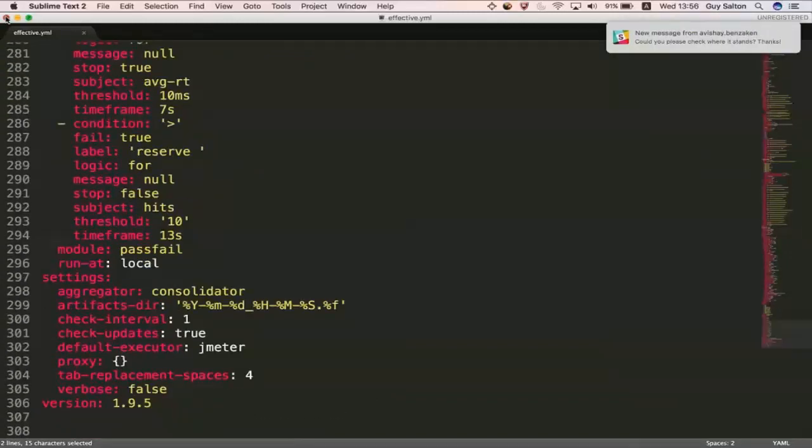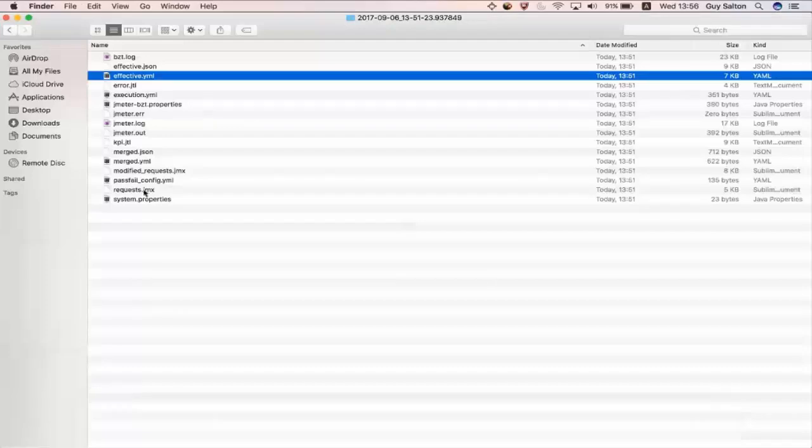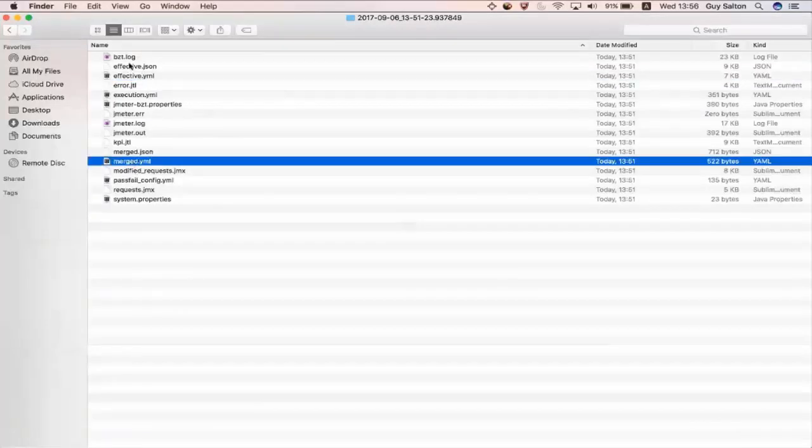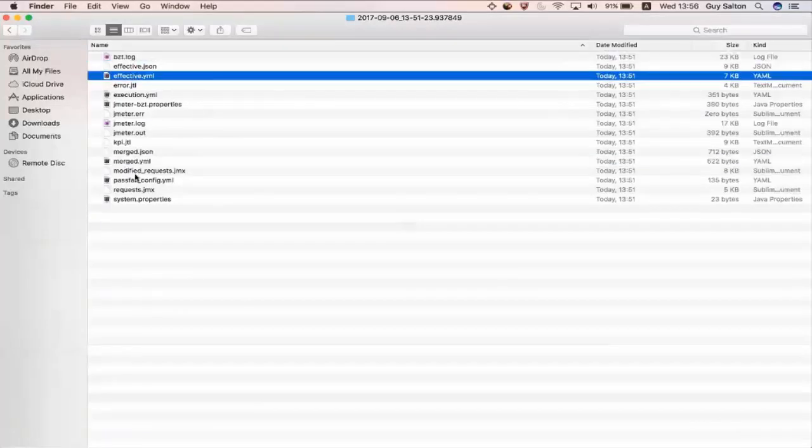So, that's pretty much what the effective YAML really has inside it. Note that the merged JSON and the effective JSON are actually the same files as the YAML files, but it's just that the format is JSON for these two other files.